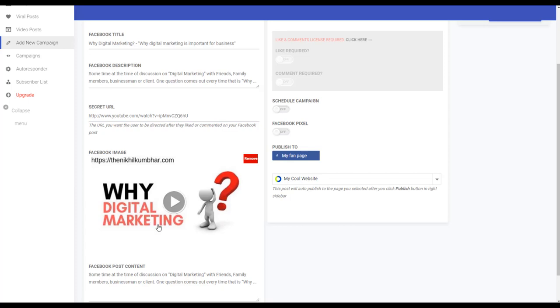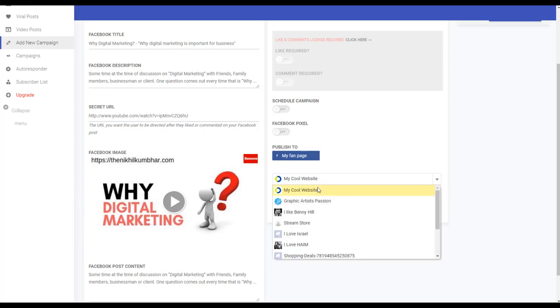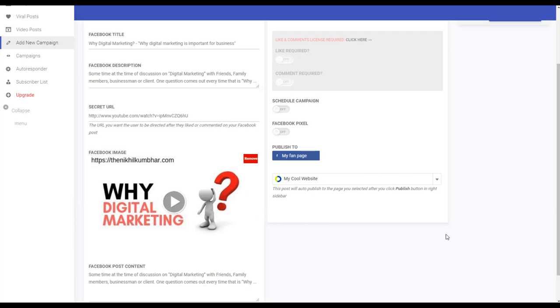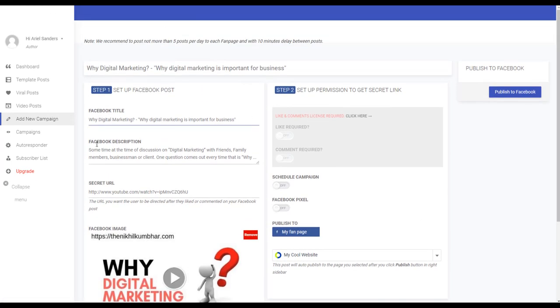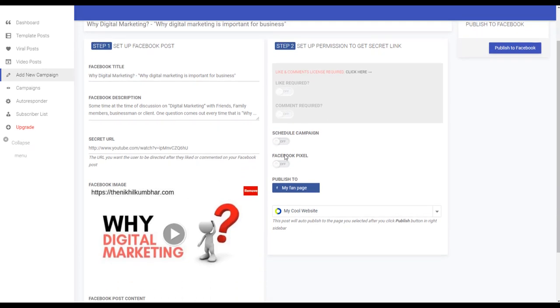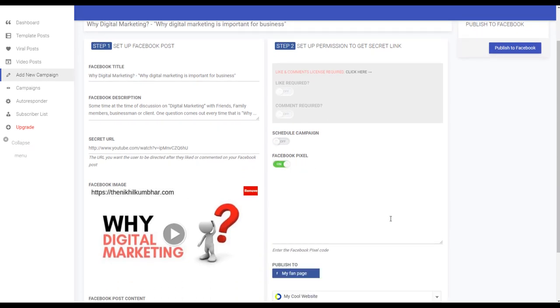So here you see you have all the post ready. You have the final URL that is the video. You have the image that looks like a video to post to Facebook. You can choose which of your fan pages you want to post. Title, everything is done. You can put here for example the Facebook pixel.